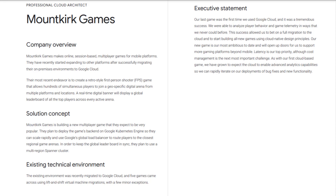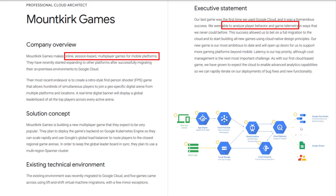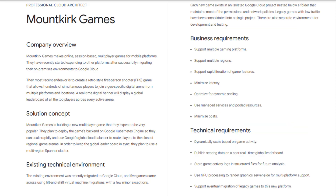Are you ready? Pause the video if you need more time to read the case study. Monkirk Games makes online session-based multiplayer games for mobile platforms. Google did provide a mobile game analytics platform reference architecture. I will leverage the same reference architecture as mentioned in the original version case study. You can pause the video if you need to go through this reference architecture first. Now let's take a look at the compute choices for the mobile platforms.